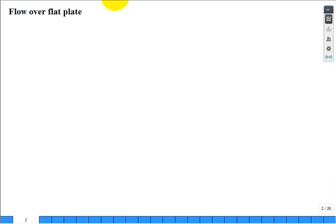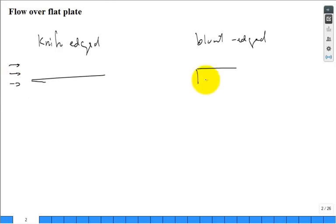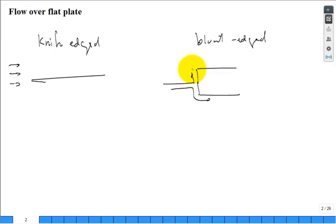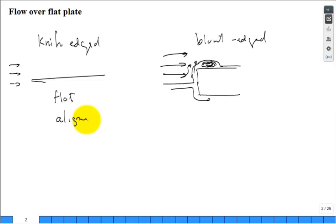We have flow over a flat plate. This flat plate is knife-edged — very sharp — so it splits the oncoming flow perfectly. If you had a blunt edge, a fluid packet would need to go around the top or bottom, creating a separation region. We're only interested in flat plates aligned with the flow.